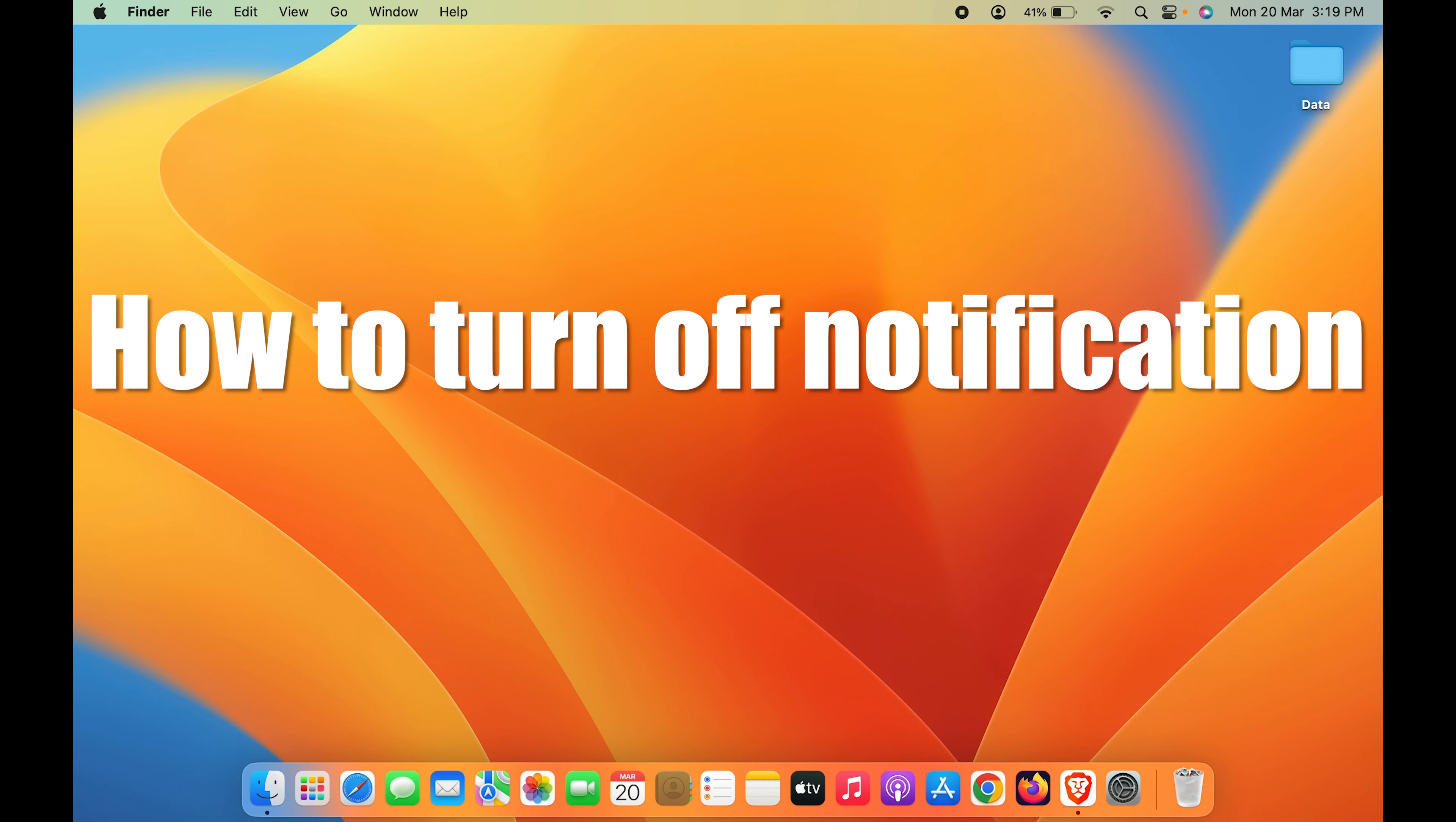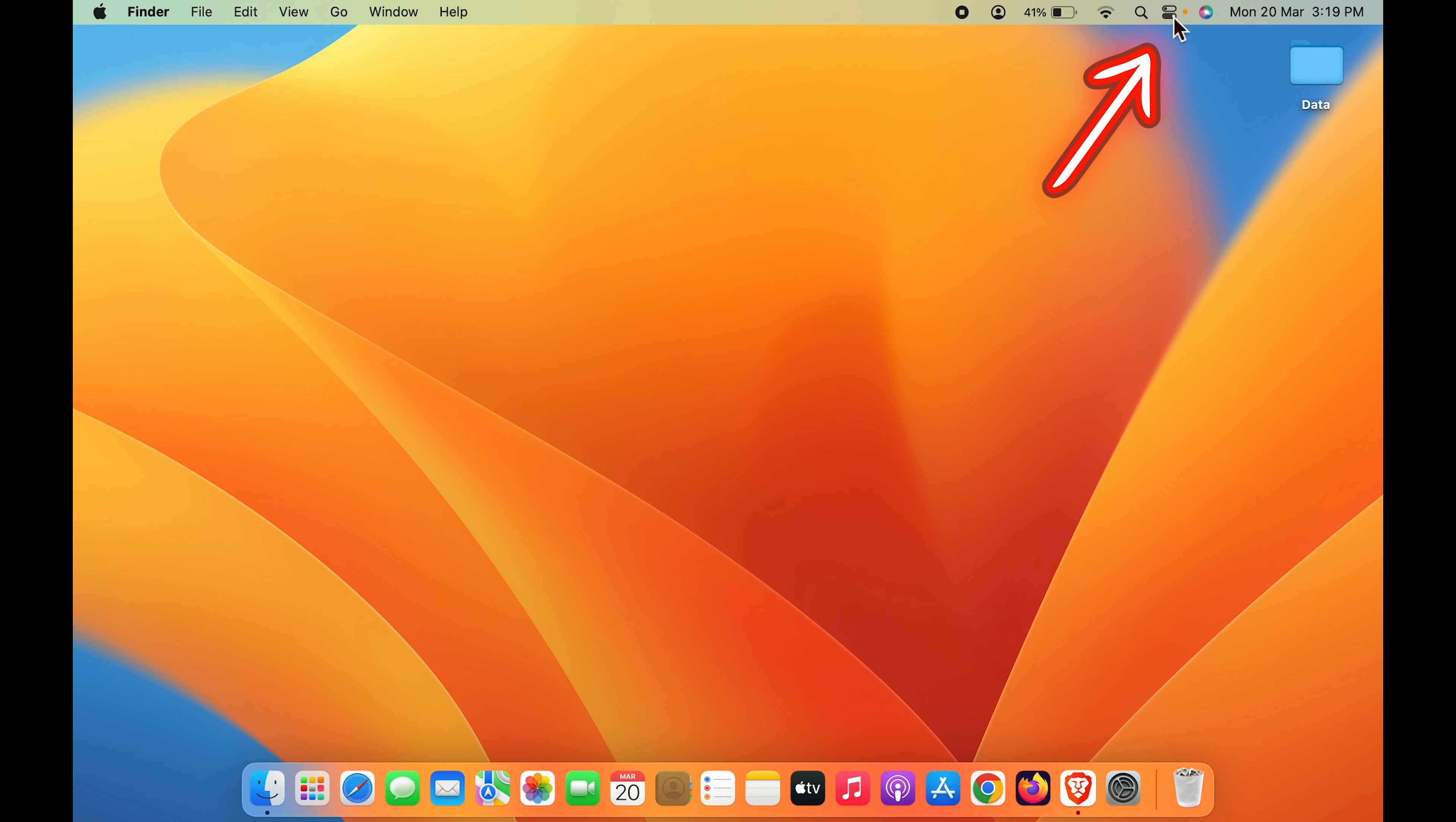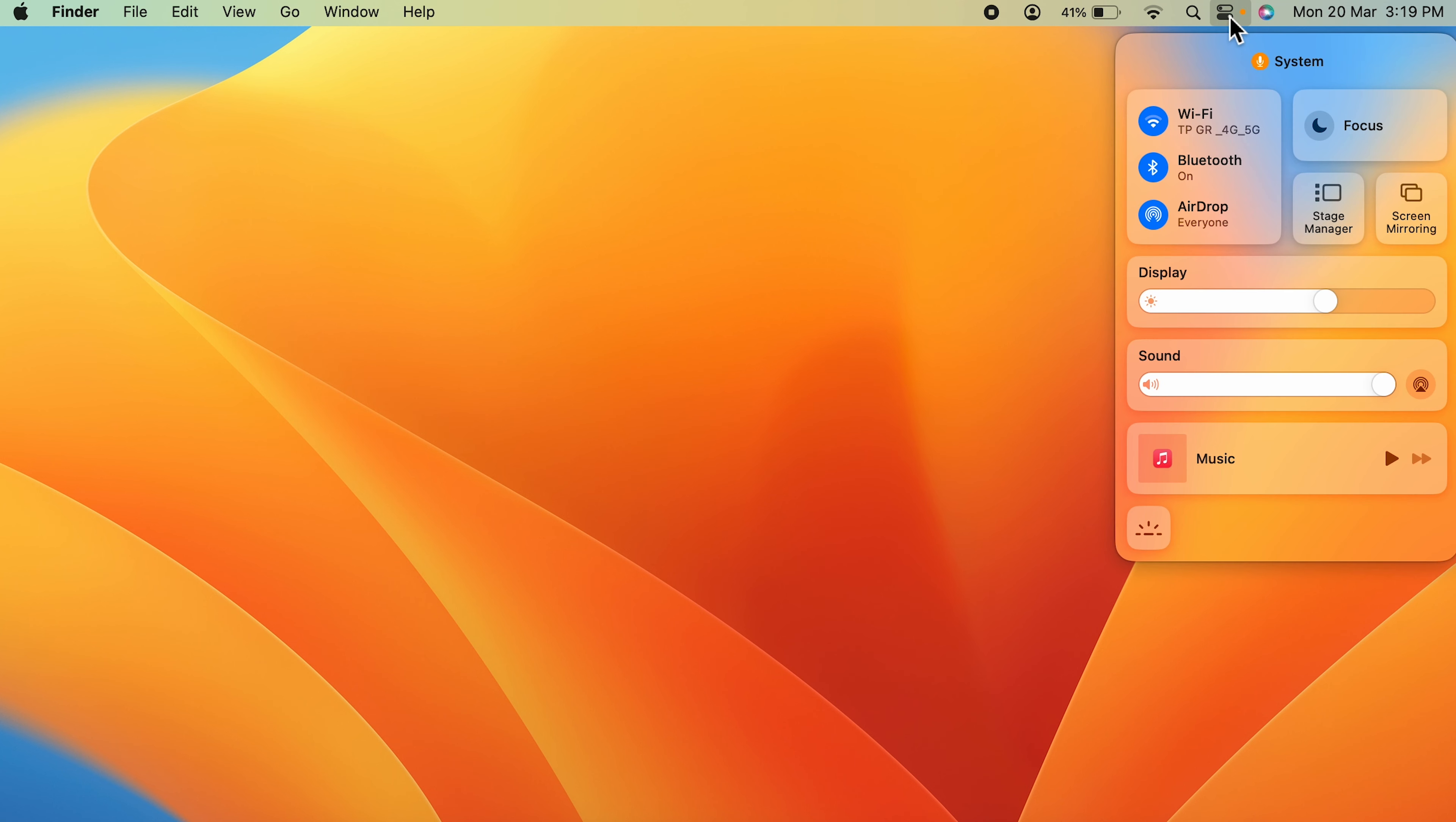How to turn off notifications in Mac. There are two simple ways of doing that. The first and easiest step is you can go and select this icon which is the control center, select that and go to the focus option.